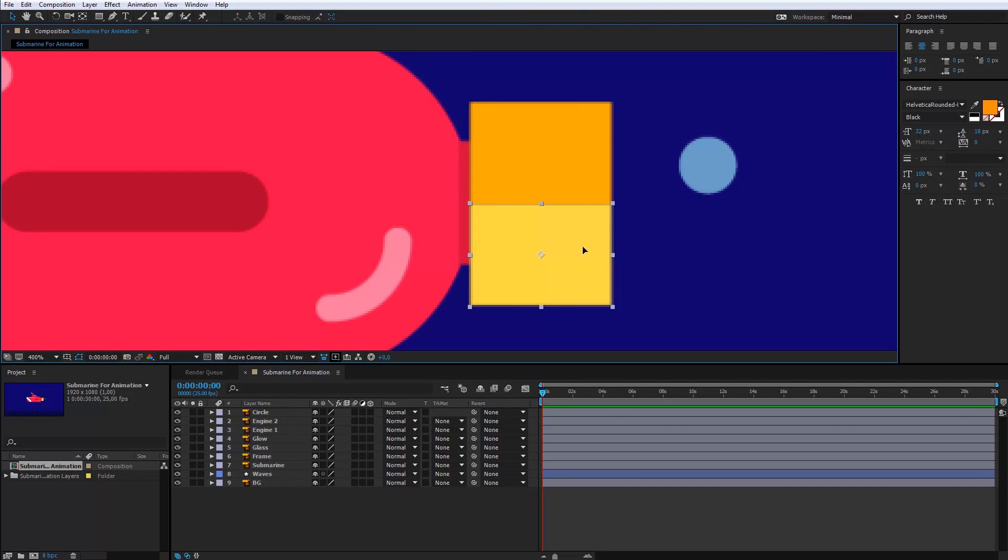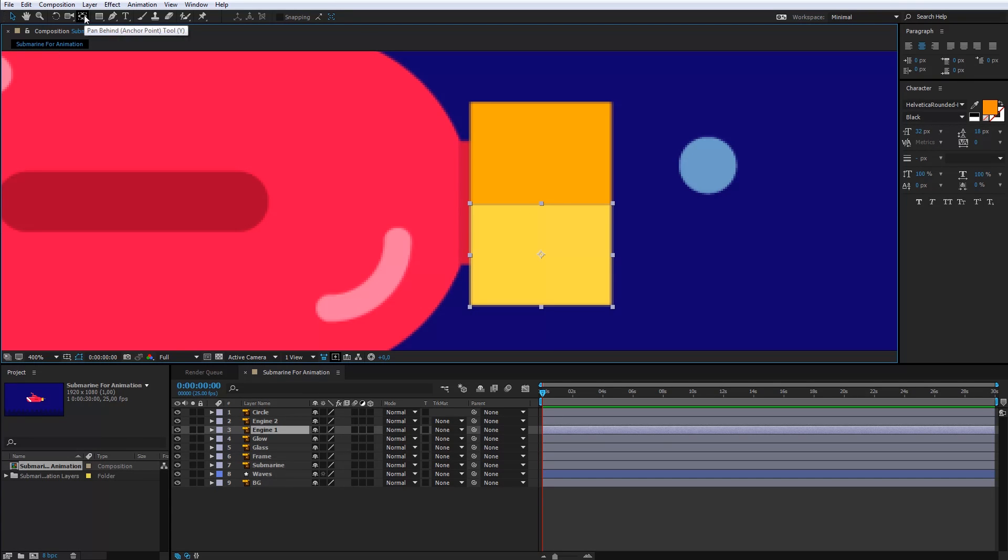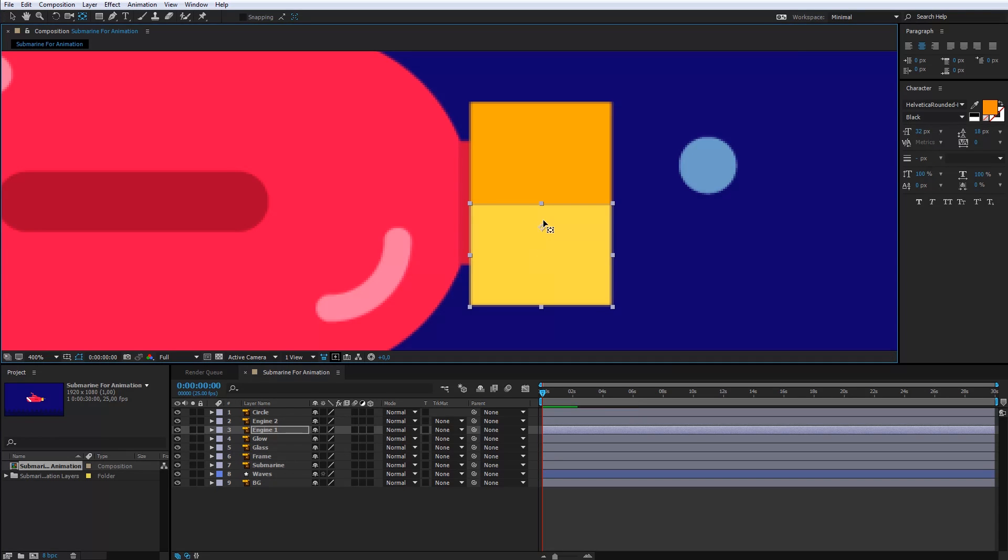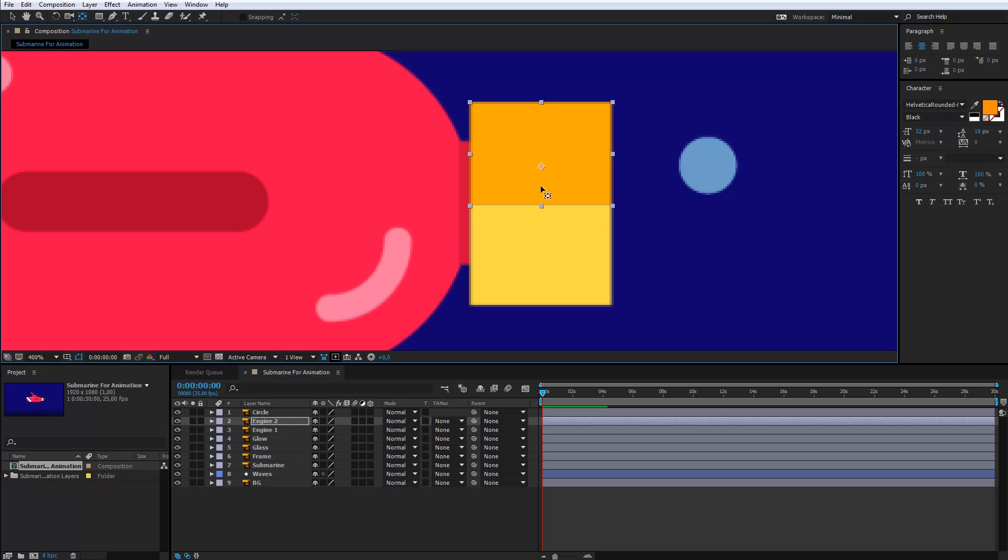Okay, cool. Before I start with the animation of the engine, I will move the central point here. The pen behind tool will be perfect for that. Just hold and move the point. I will do this with the other part of the engine as well.